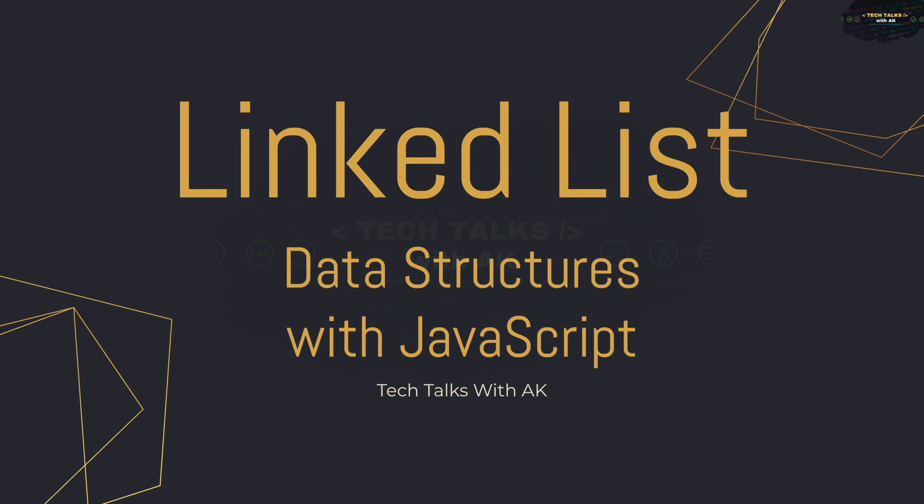In the series of data structures with JavaScript, the first data structure that we are going to work with and that we are going to be implementing is linked list.